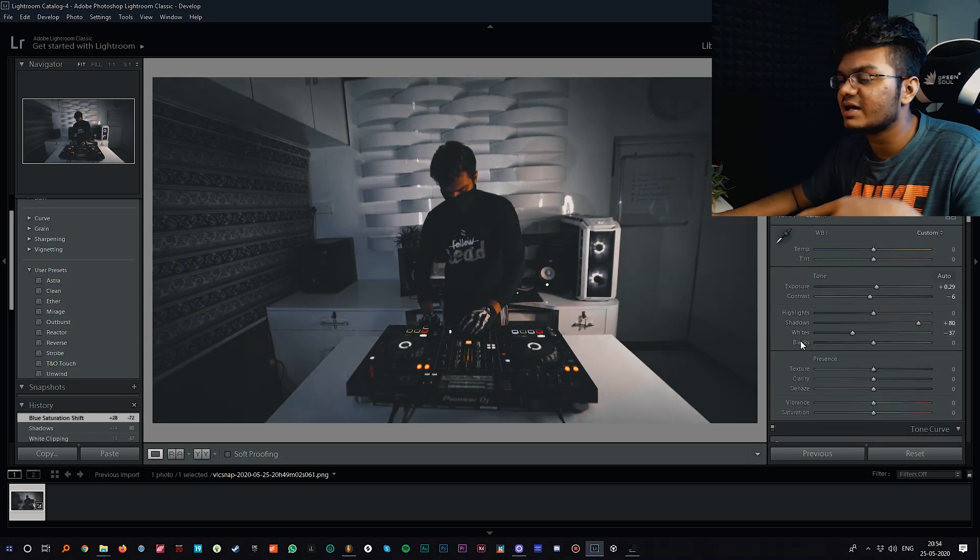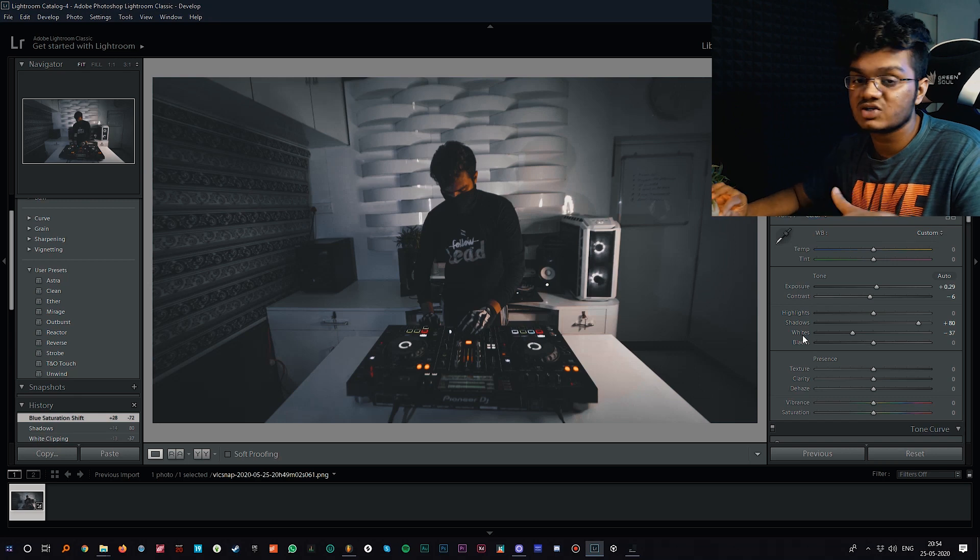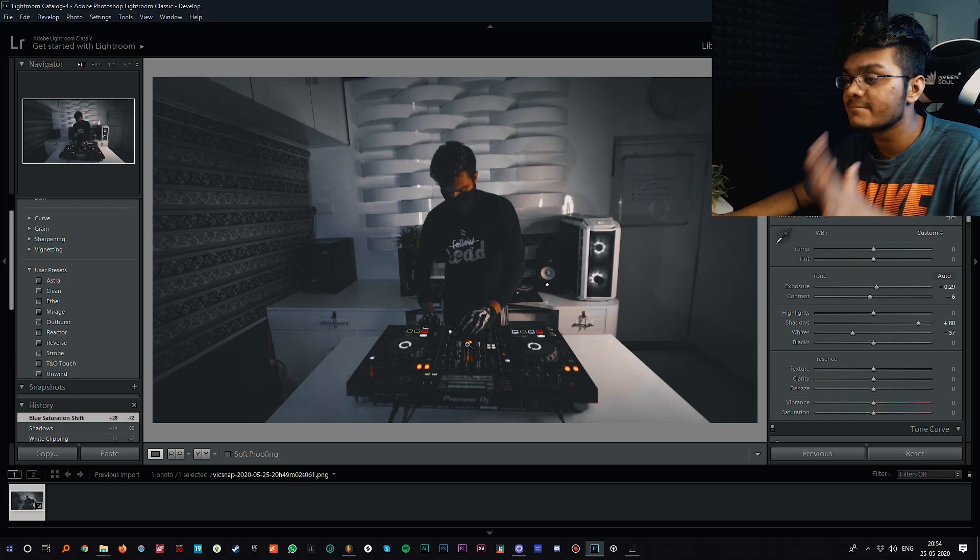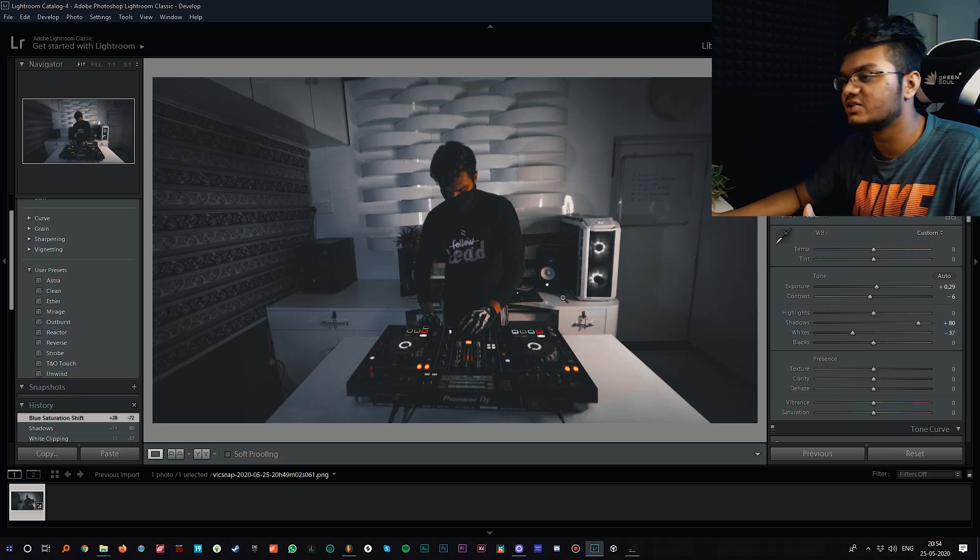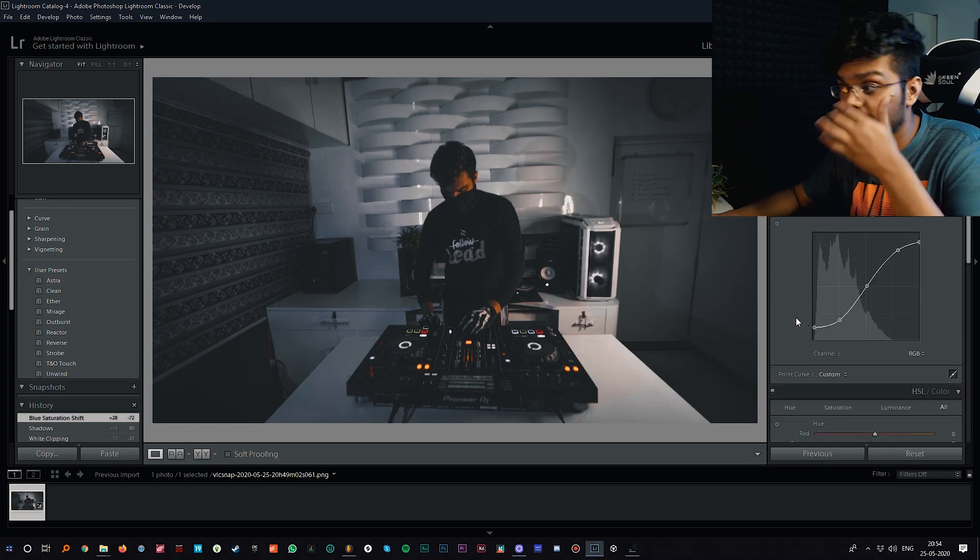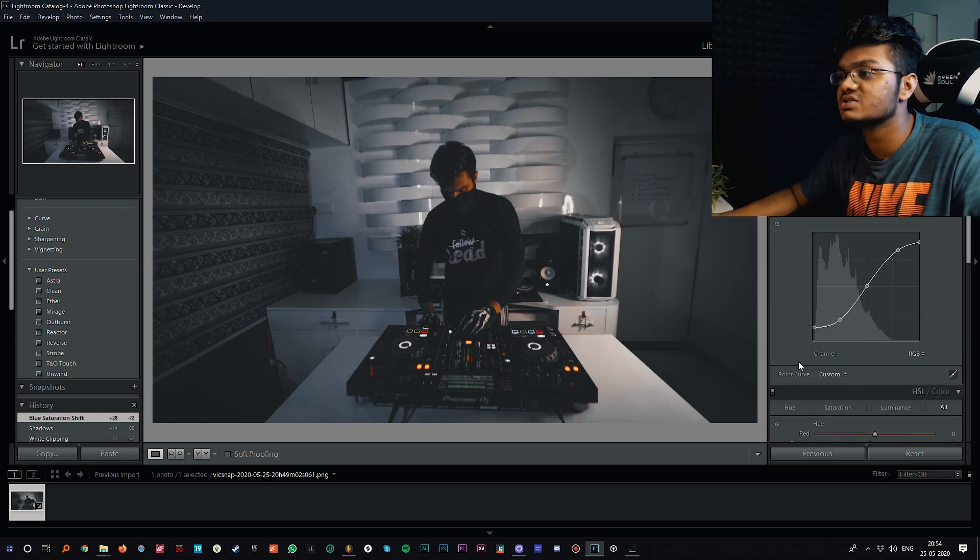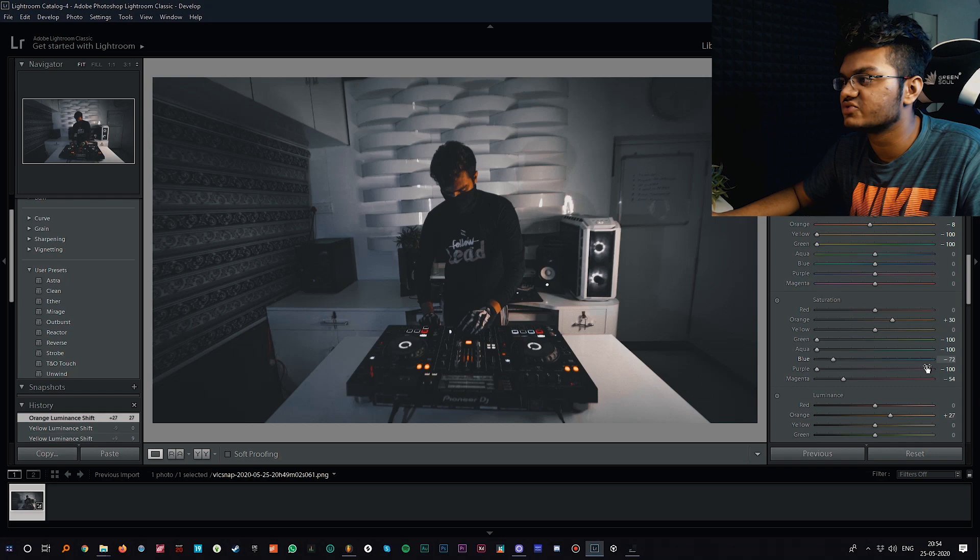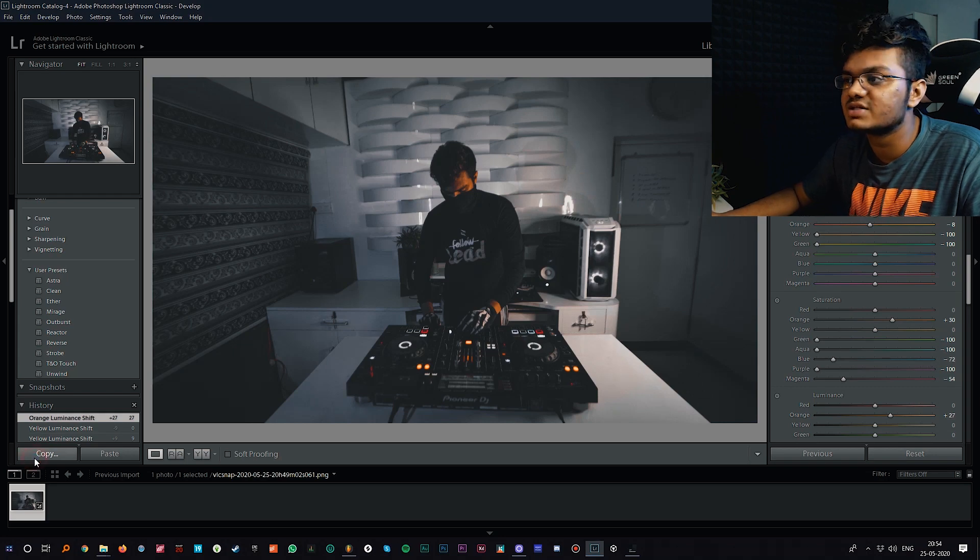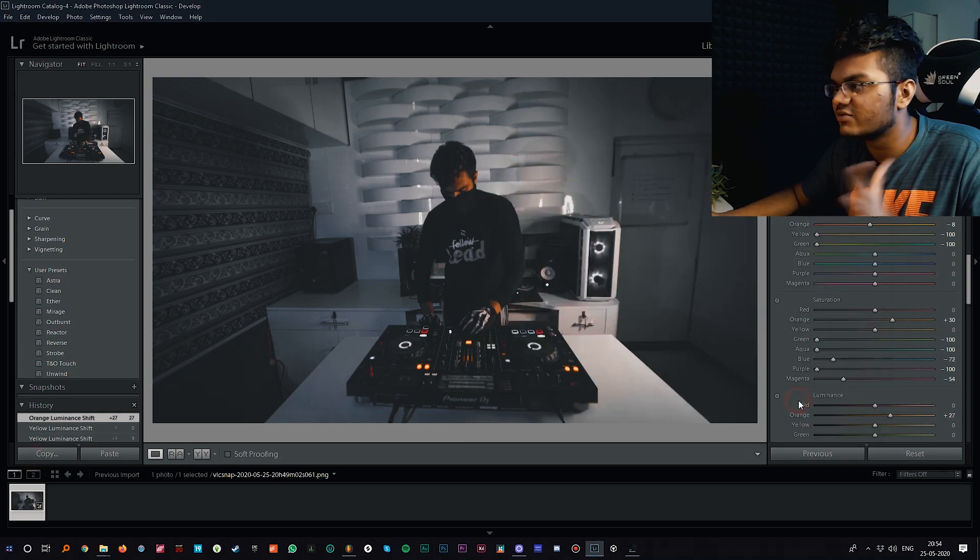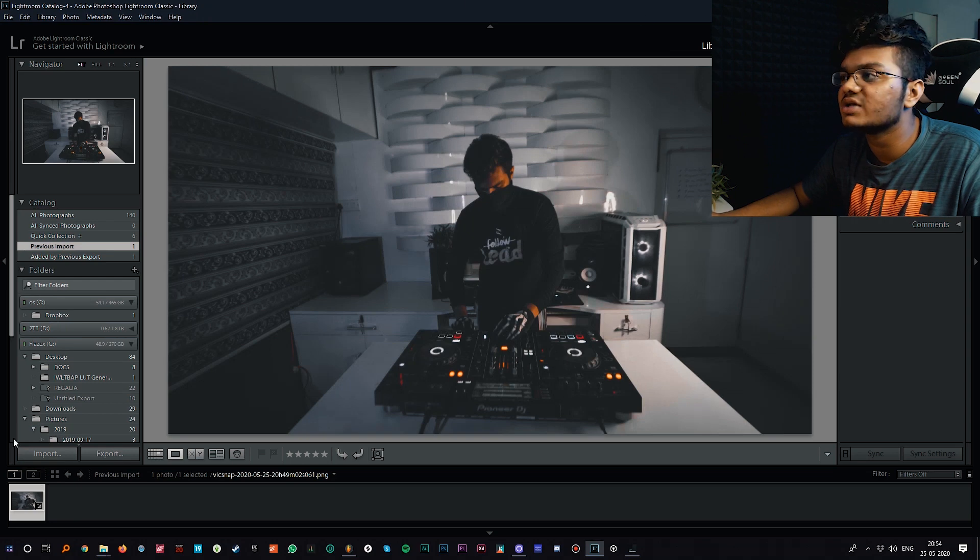I've edited my Lightroom preset a little more so it kind of suits what I actually need. I really like this desaturated look so I want to use this. What you basically do now is copy the settings which you just did, basically copy the preset, copy everything.